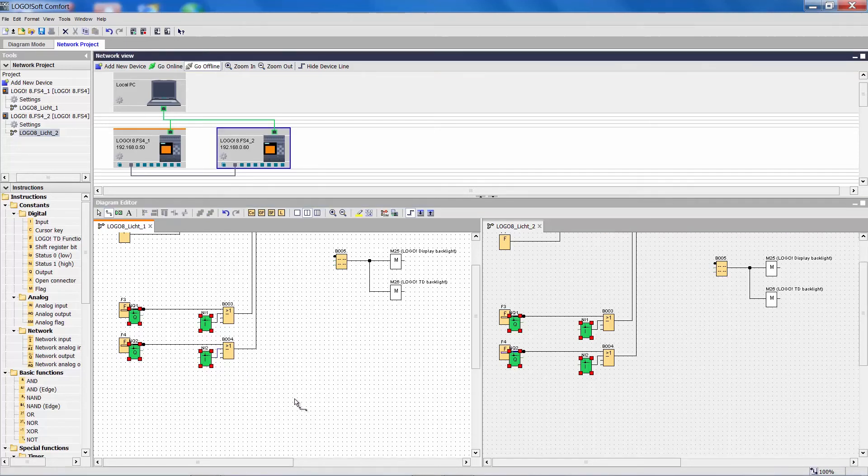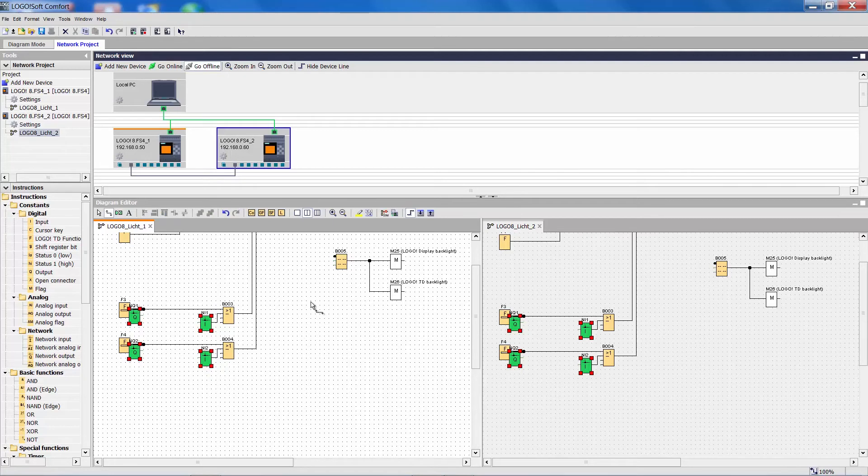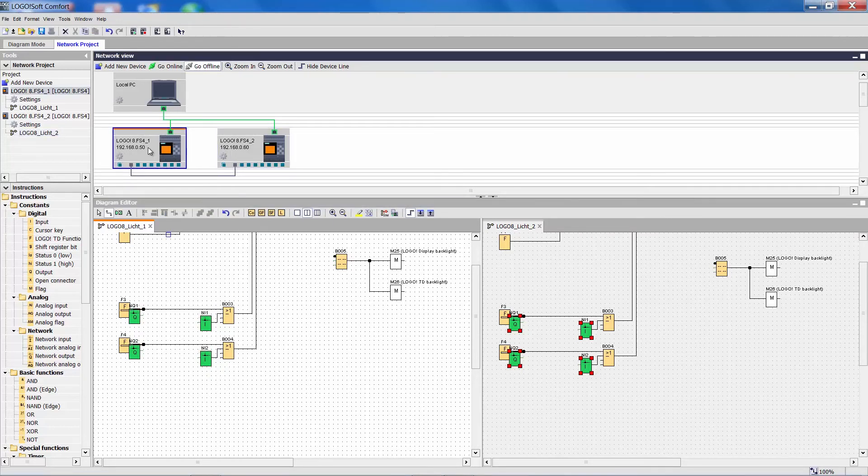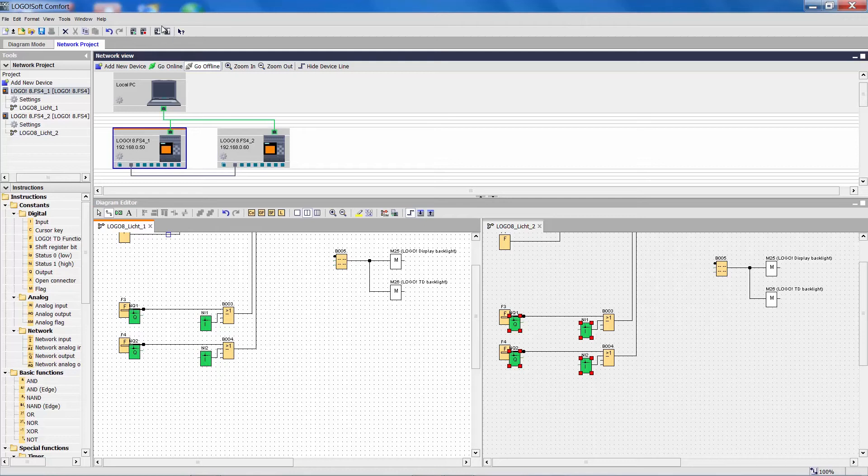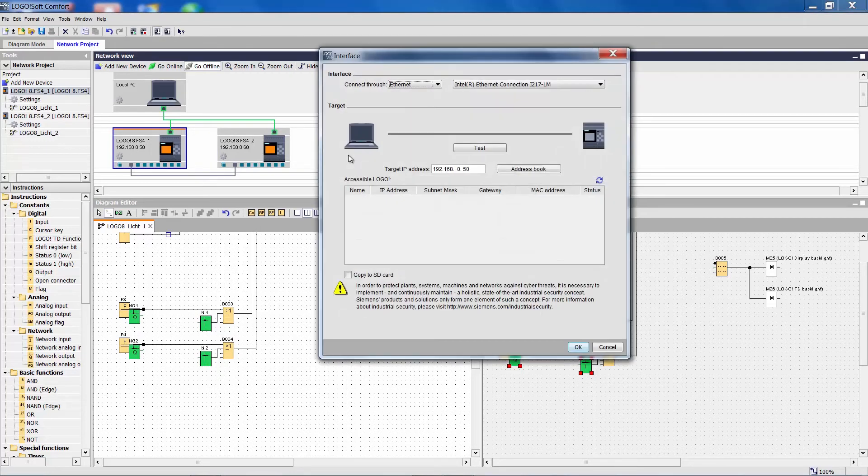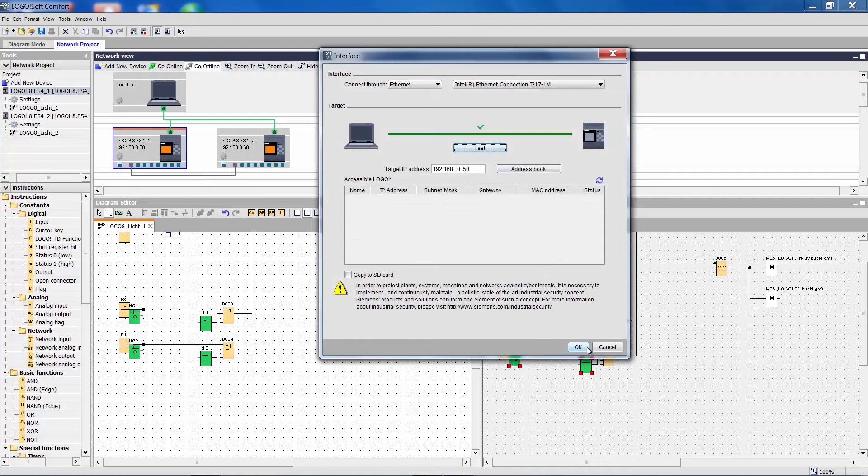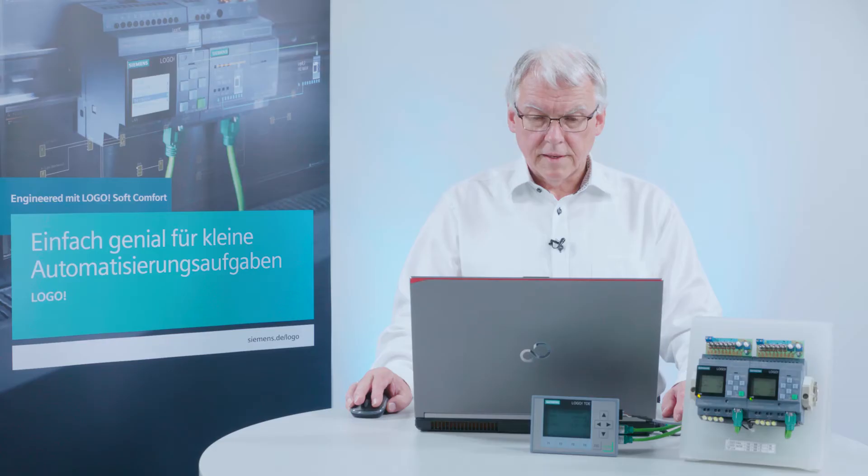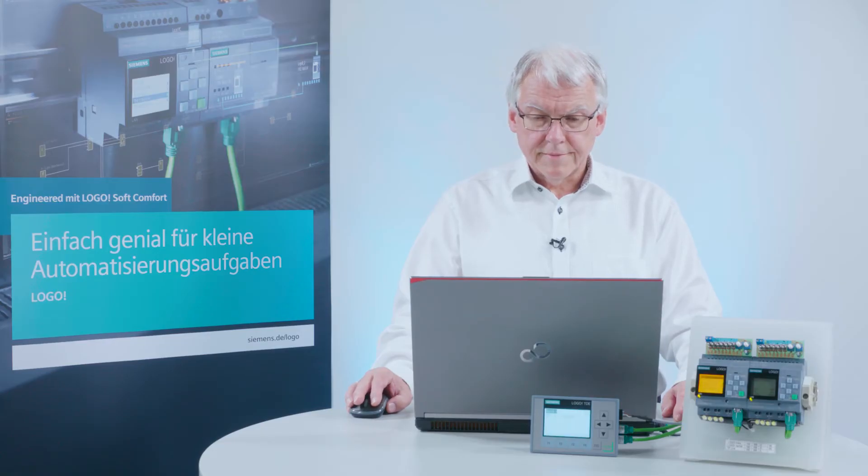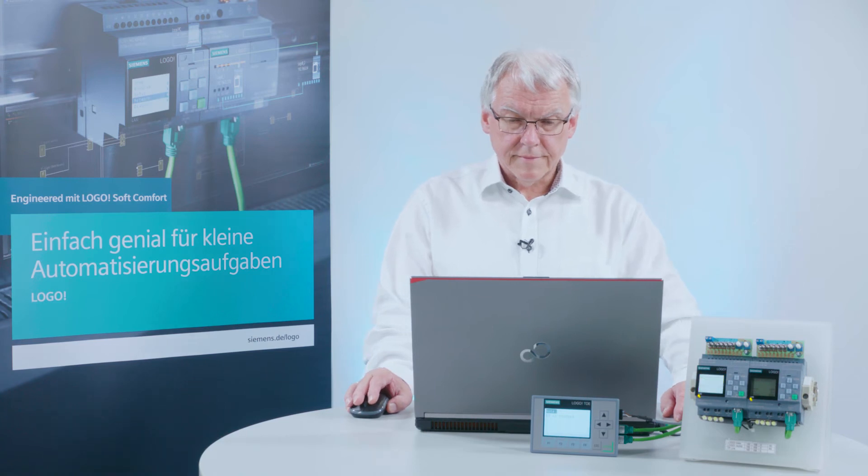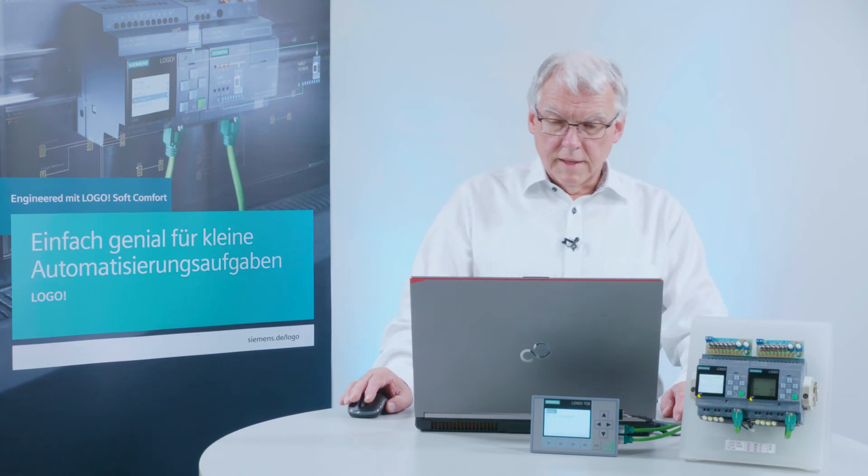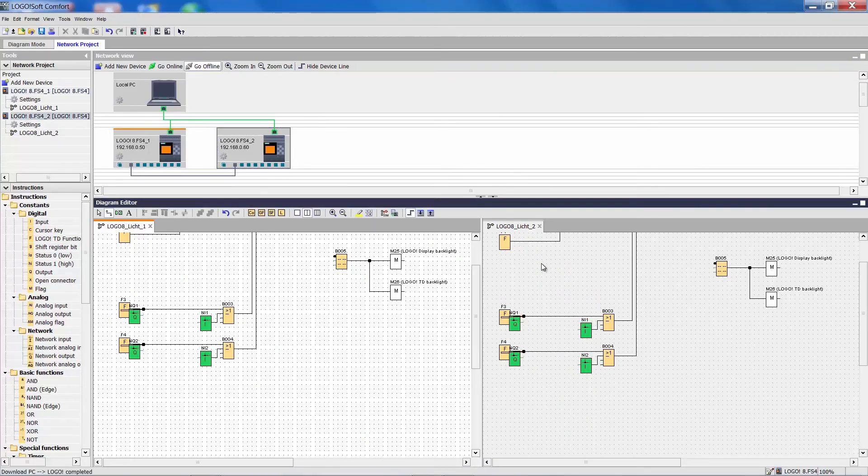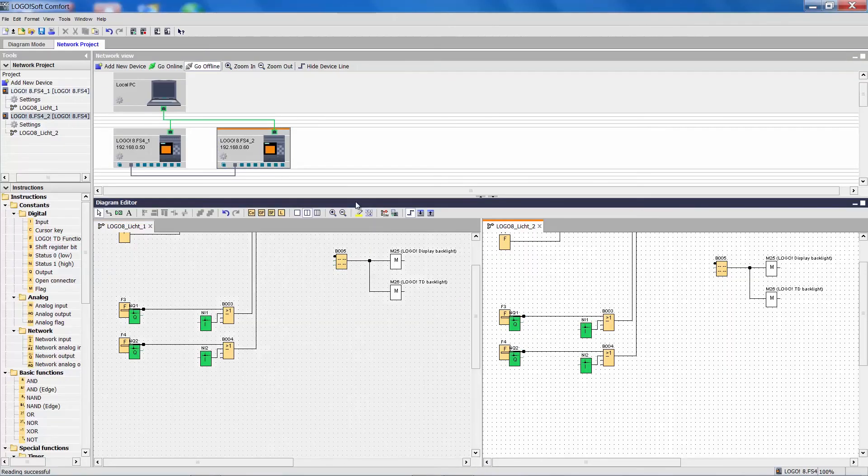Now I have created a connection between the two projects. I download the programs to the relevant Logo, and the connection is made. I do the same for the second program.